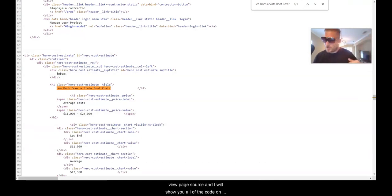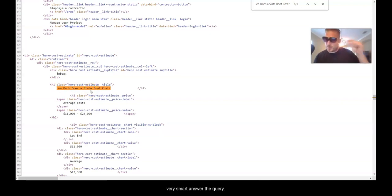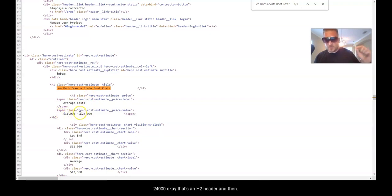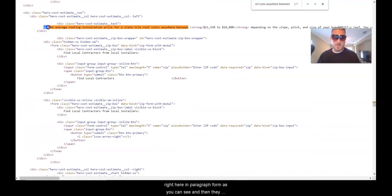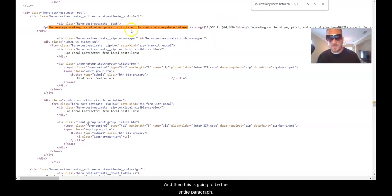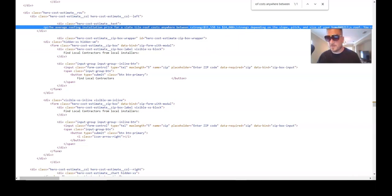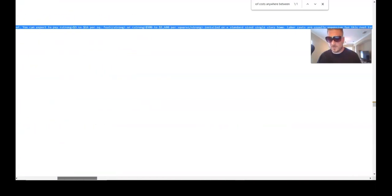Let's right-click and view page source — it'll show you all the code on the back end. We've got our H1 tag: 'How much does a slate roof cost?' And what they've done is very smart — they answered the query with an H2 header: '$11,000 to $24,000.' Then they answered it again in paragraph format, and they put a strong tag on the '$11,000 to $24,000' price point again.